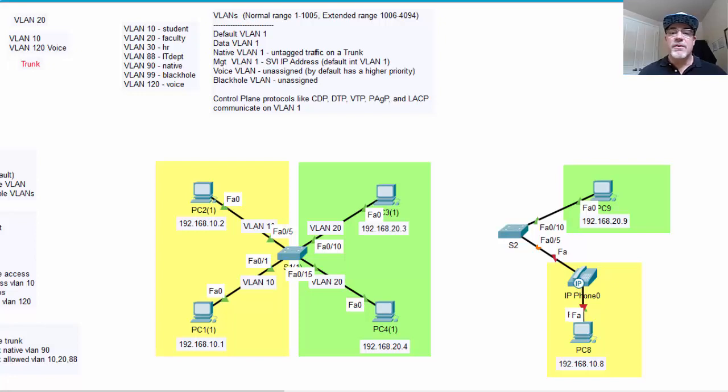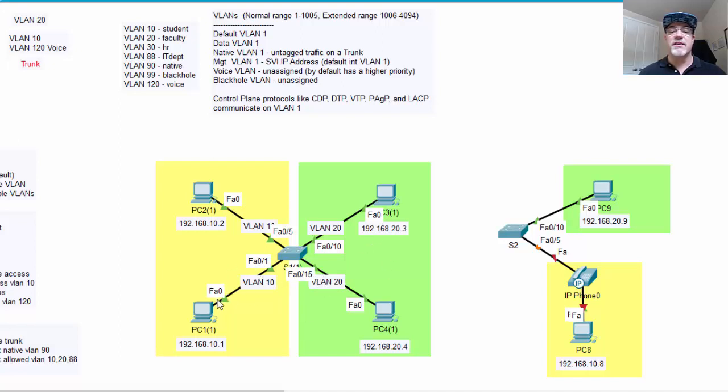In the last video, we created two VLANs on this switch, VLAN 10 and VLAN 20, to segment these users from each other. We put VLAN 10 on two ports on the switch, and then we put VLAN 20 on some ports over here.